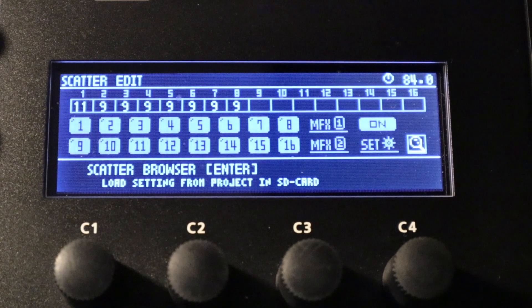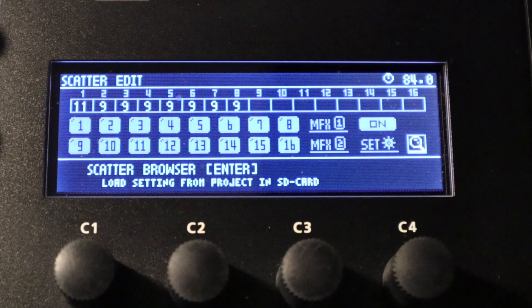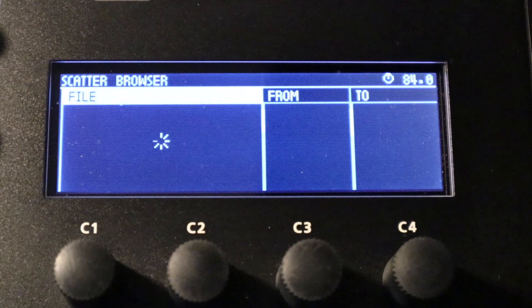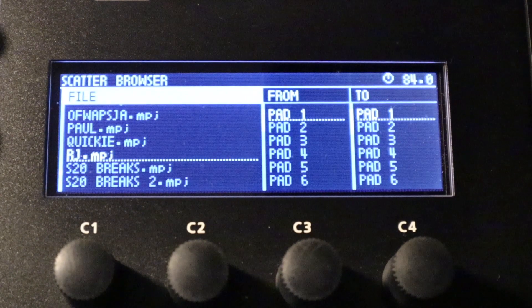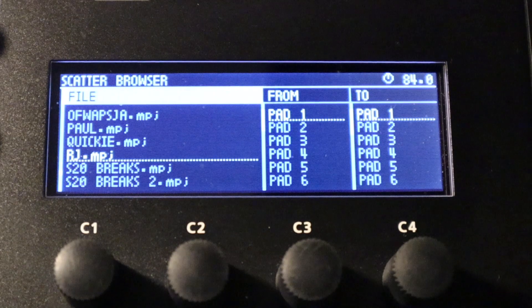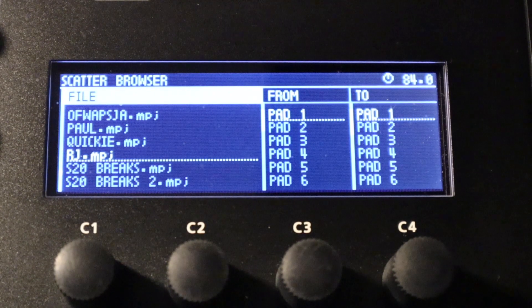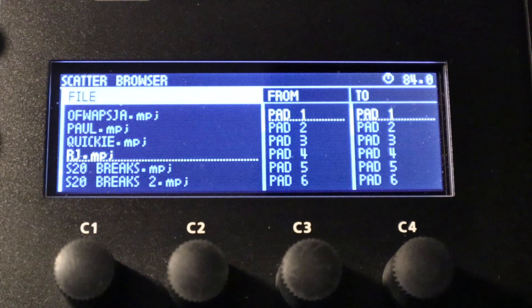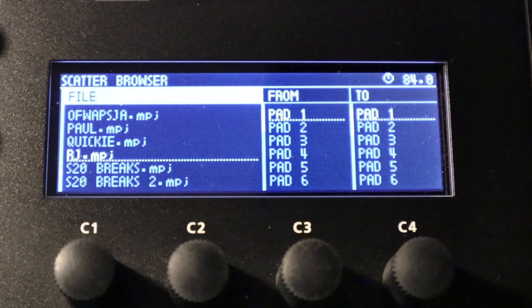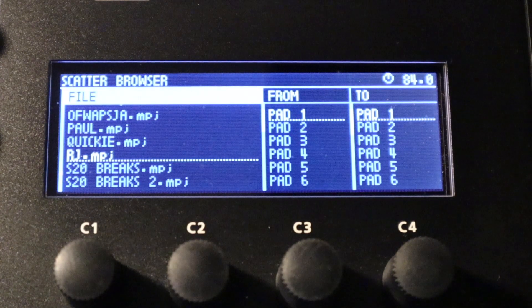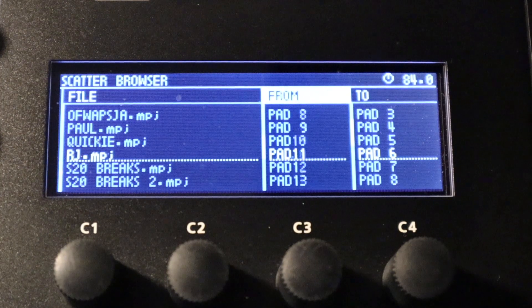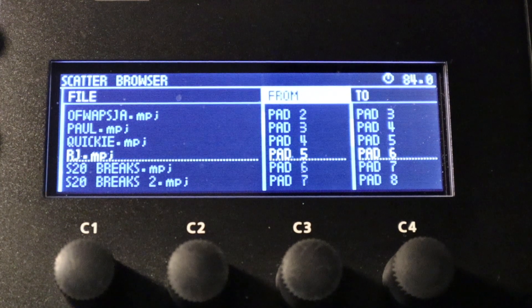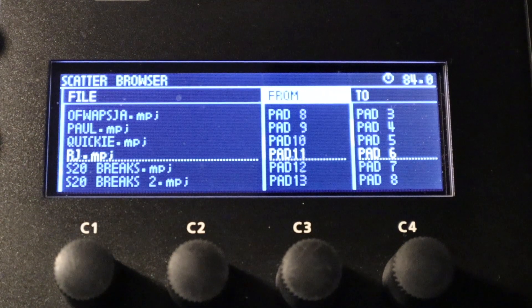And finally, this last parameter over on the bottom right is the scatter browser. This is really handy because we can actually choose a different scatter setup from a different project. So if you've got another project on your SD card in your 707, if you can remember that particular project and the scatter settings and you think that'd be quite nice to use on this particular project, we can simply go into the scatter browser and choose a particular project. We can actually select different pads to be applied to other pads so we can mix and match the pads that have got different scatter effects on them from project to project.